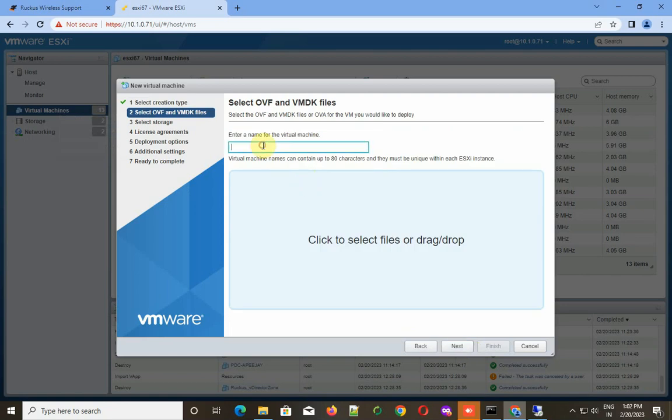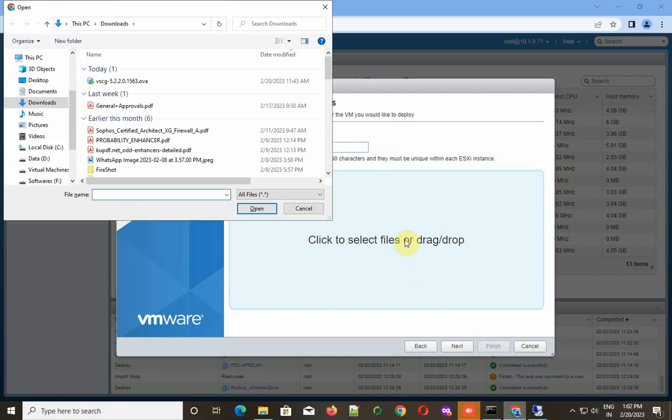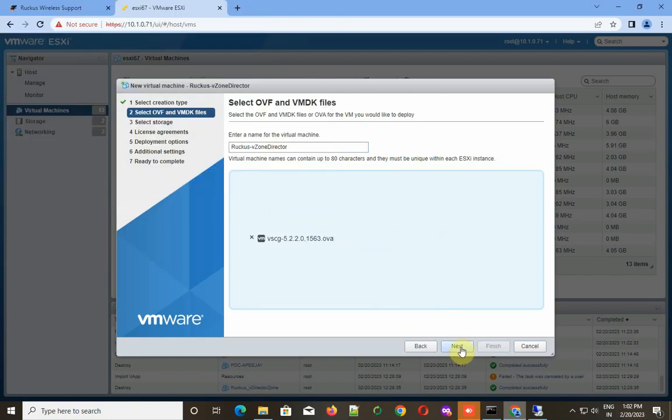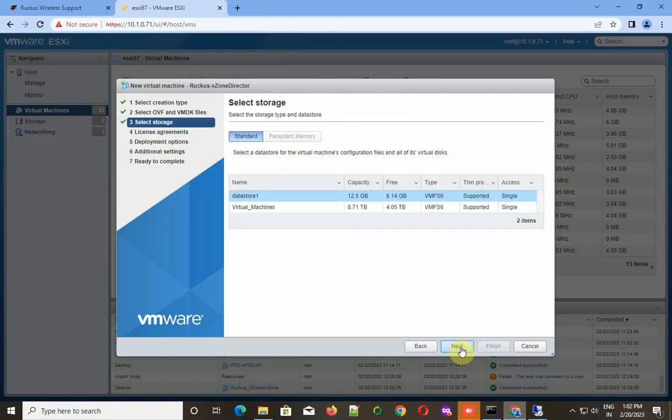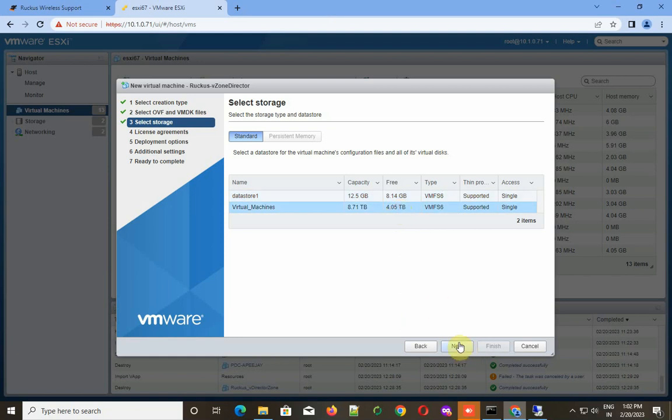Next, I have to give the virtual machine a name, which I choose as Ruckus vZone Director. Then I have to select my downloaded OVF file and click Next. I need to choose the datastore.